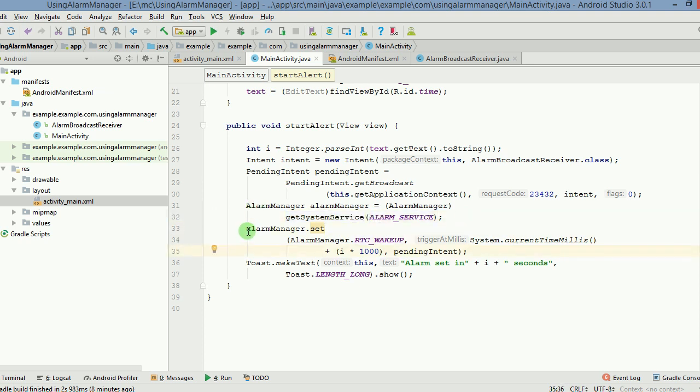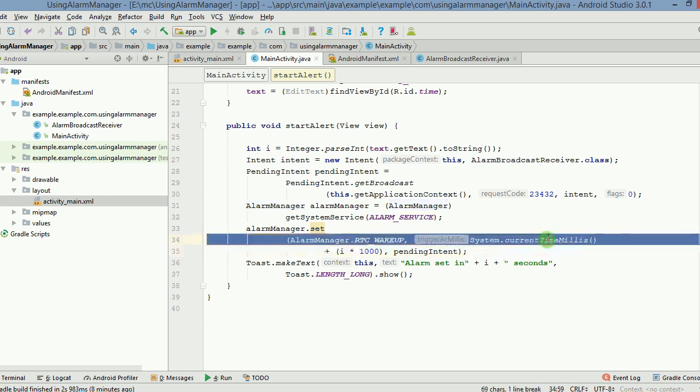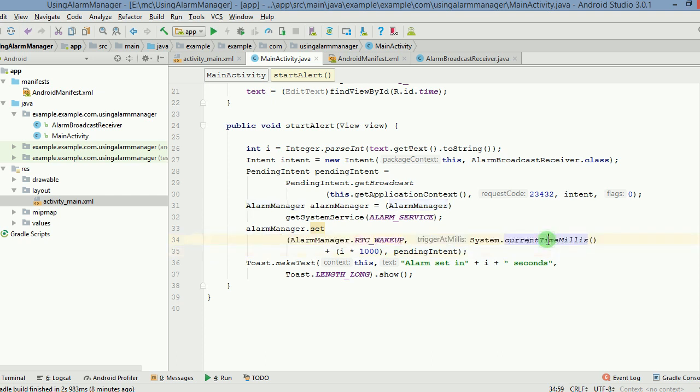Finally, here in this we are calling a method called set which is going to set the alarm. We use rtcwakeup and finally this is the system.currentTimeMillis. So whenever the alarm is set, the current time plus i times 1000.